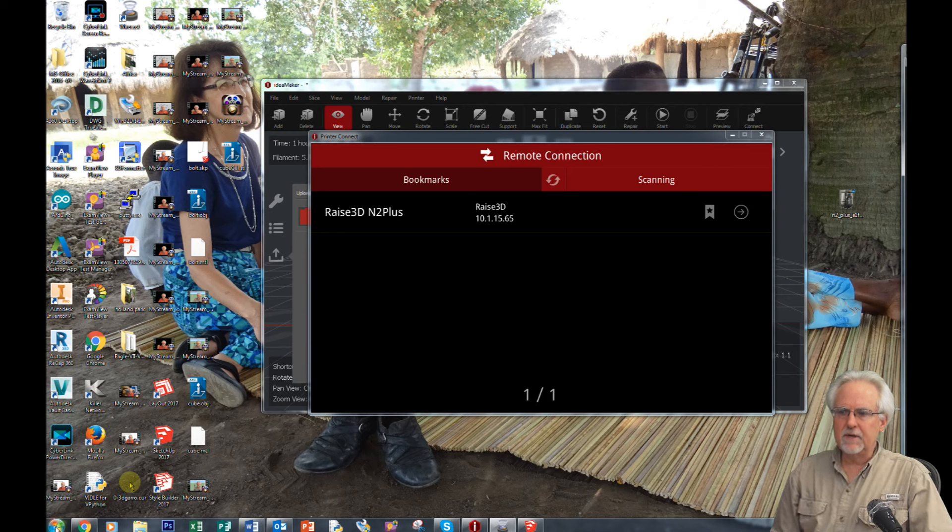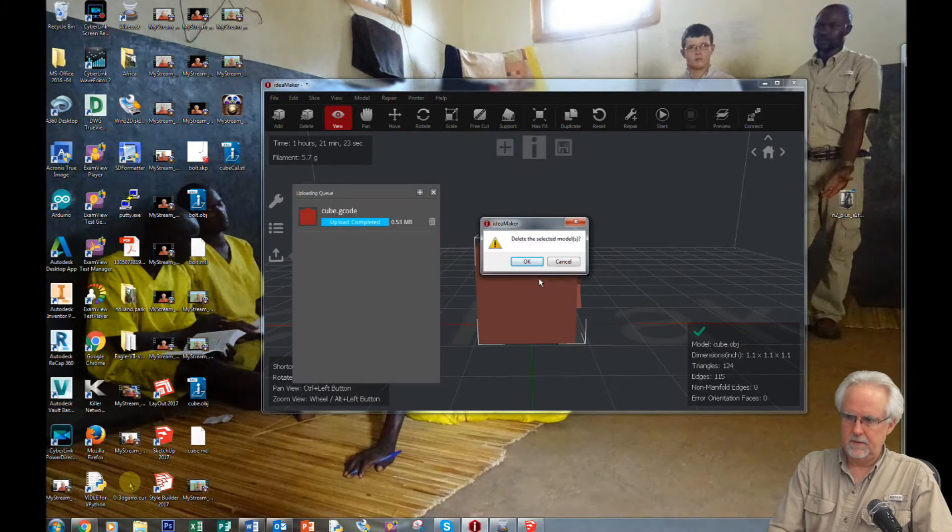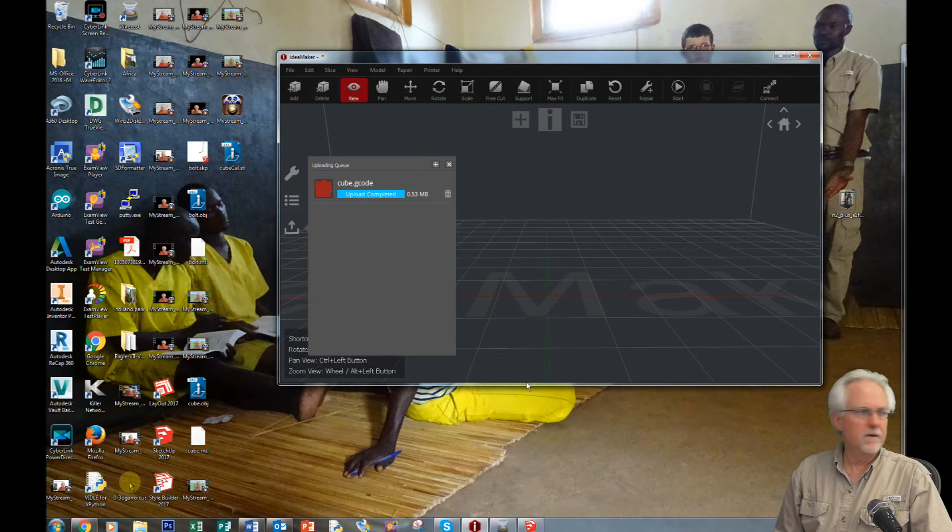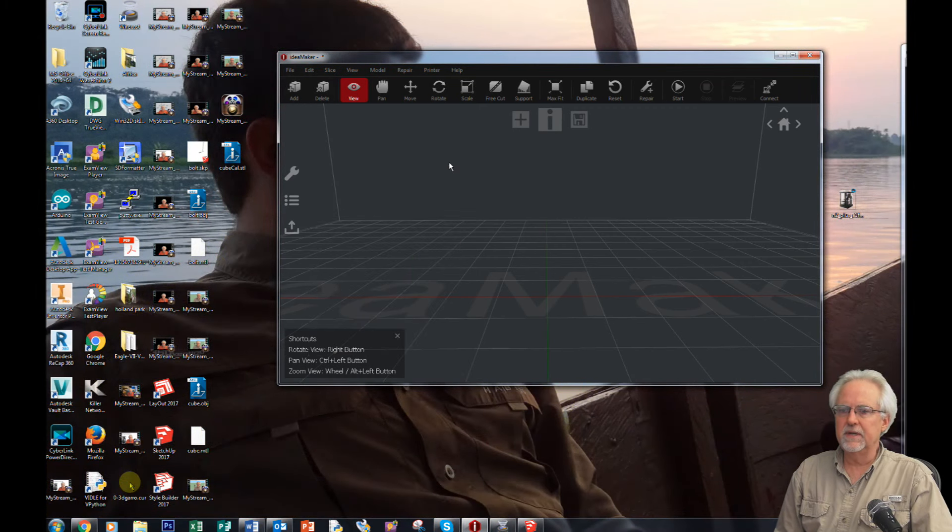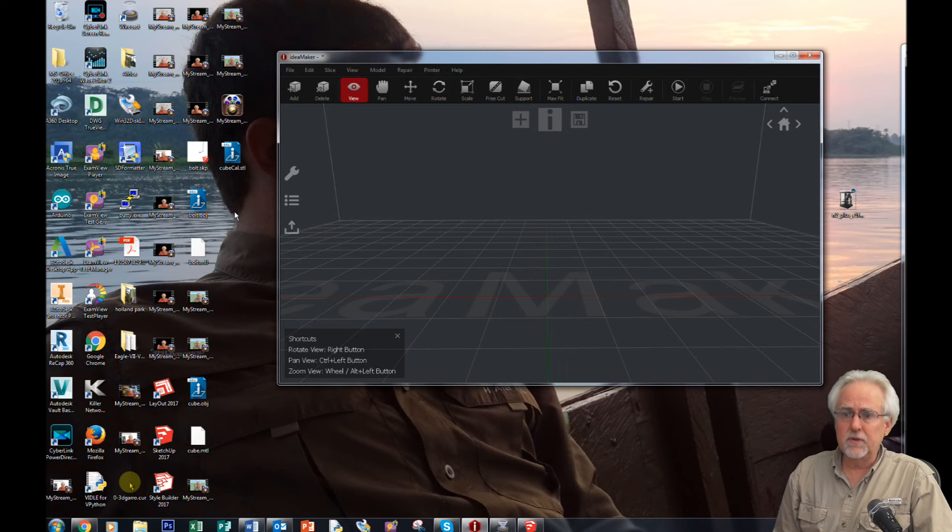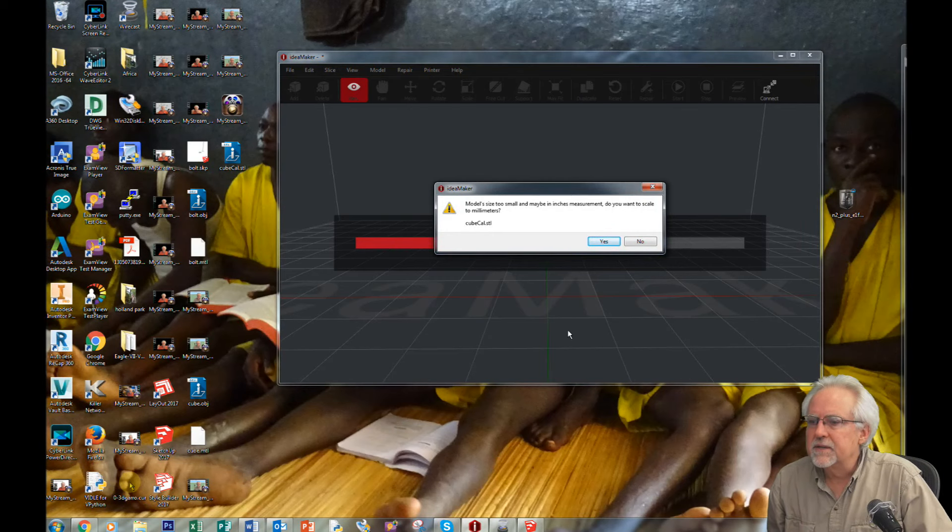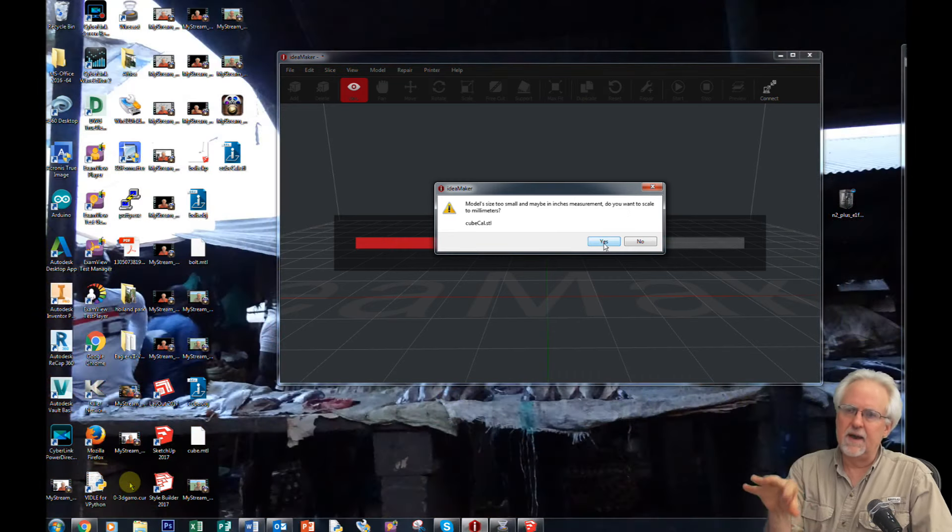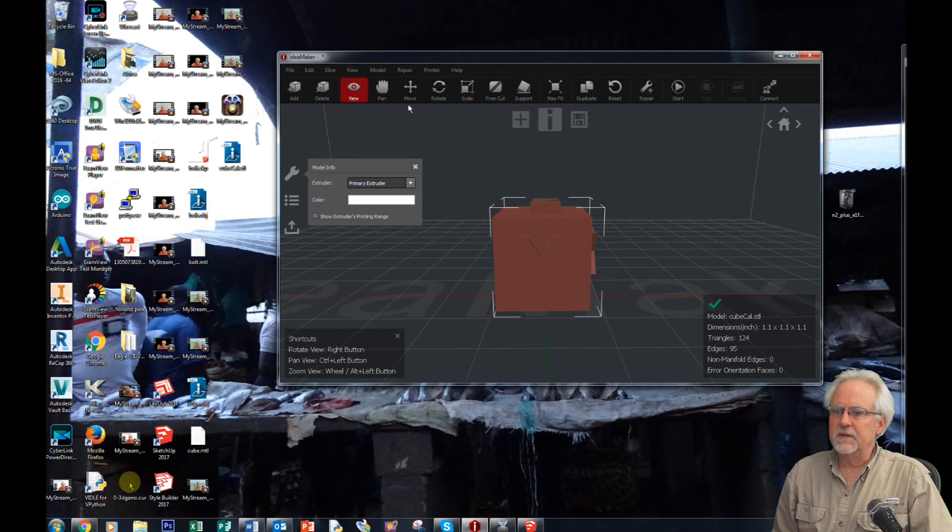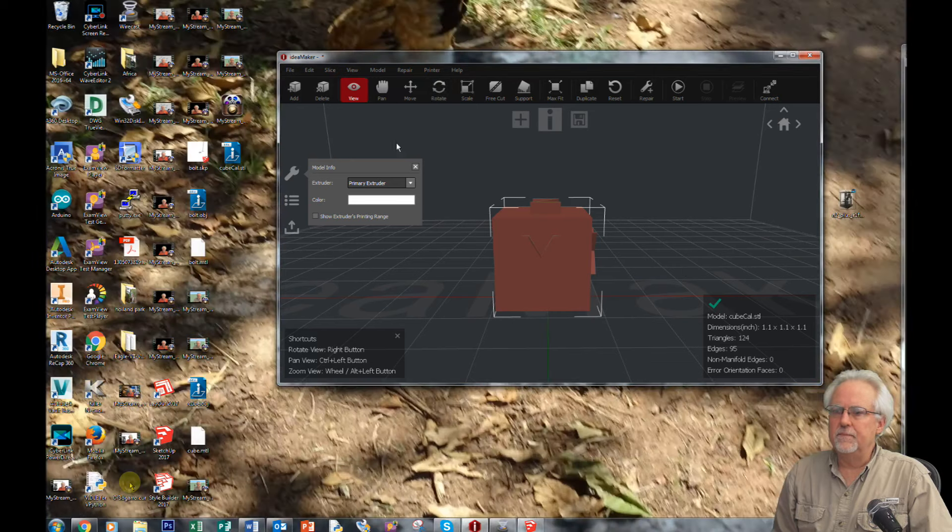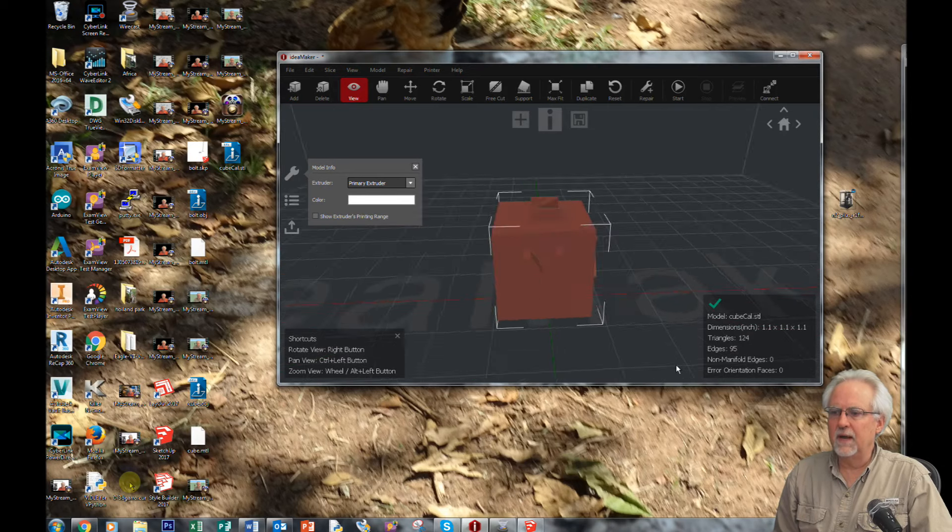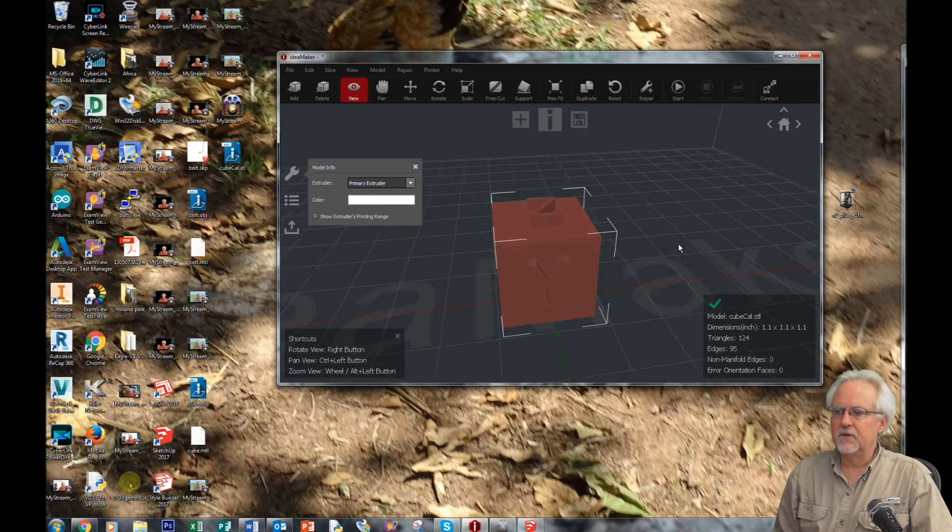Now, I'm going to come to my slicer software. I'm using Idea Maker for the Raze 3D printer. All of these slicer things work pretty similarly. So I'm going to get that file that I just exported, the CubeCal.stl, and I'm going to drag and drop it over here. It says the model size is too small and may be in inches measurement. Do you want to scale? Yeah. You see, this is in millimeters. The thing that I did was in inches, and so it's going to correct that. So let's look at this. I'm going to move this around. I've got the X. I've got the Y. I've got the Z. That actually looks pretty good.